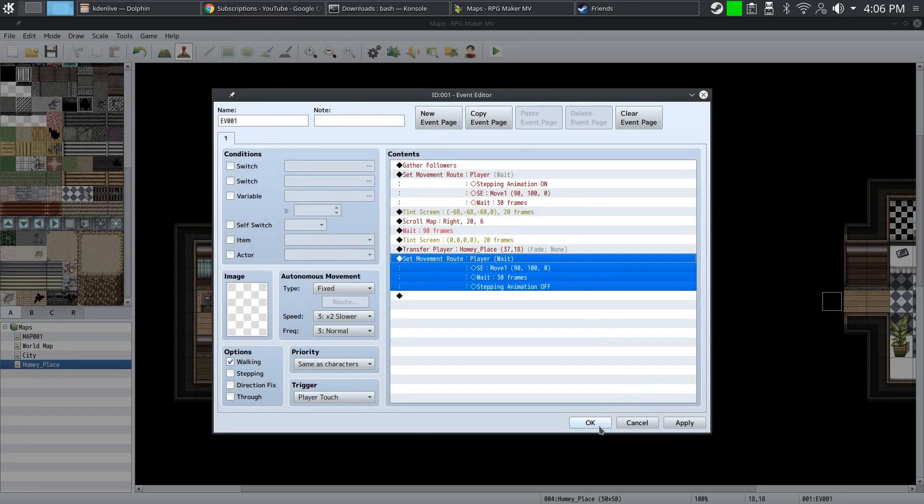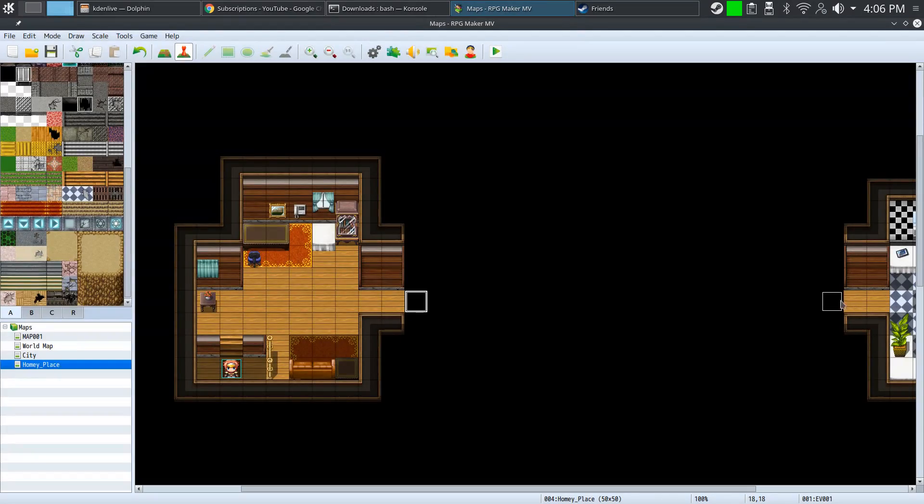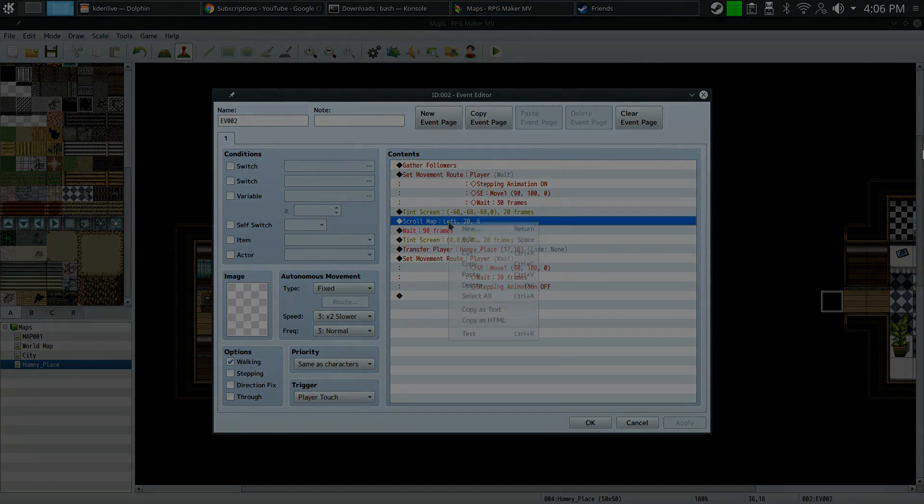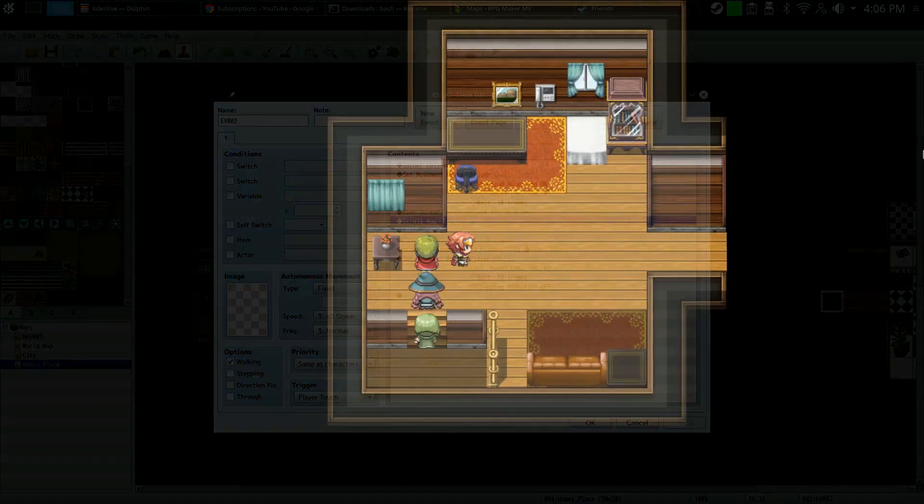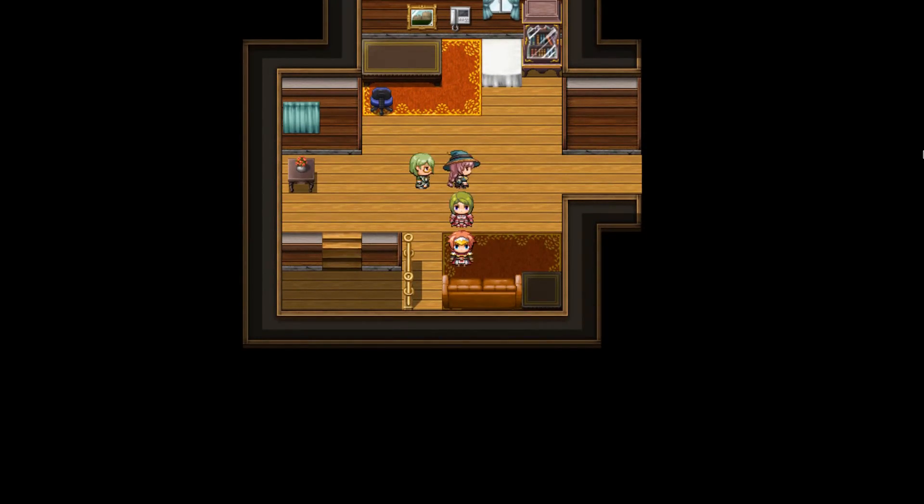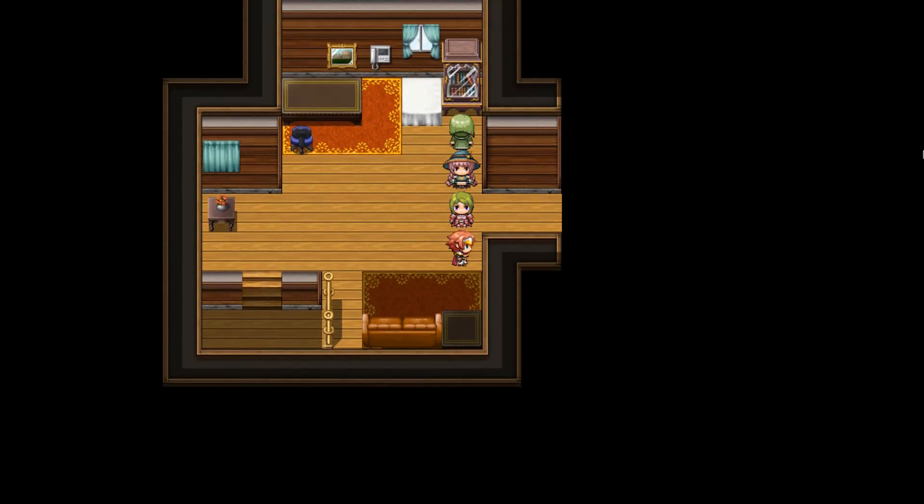Do the same thing for the other side, except reverse the directions and the transfer event, and you should be good. And that's how you make this interesting looking transition.